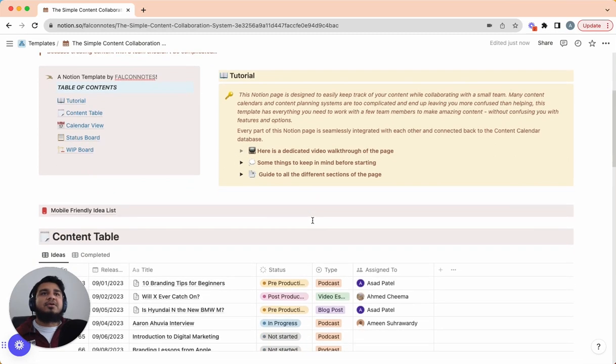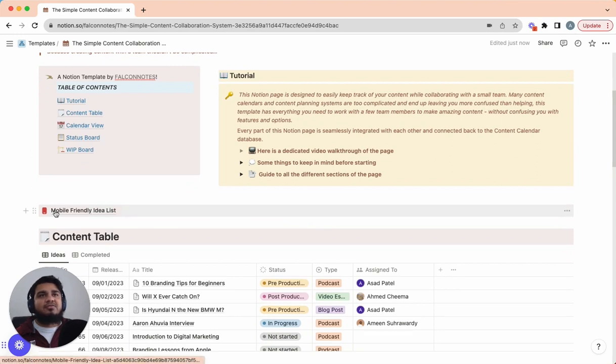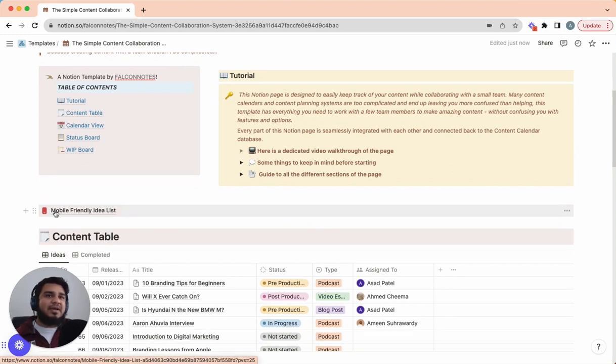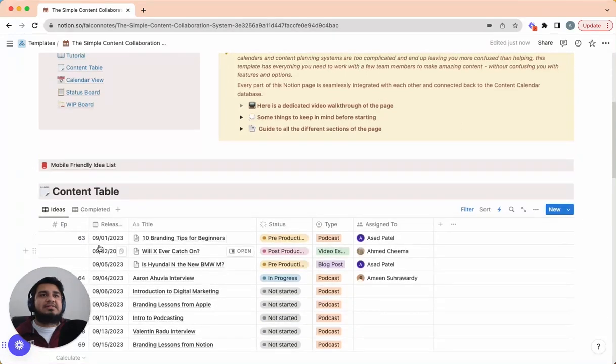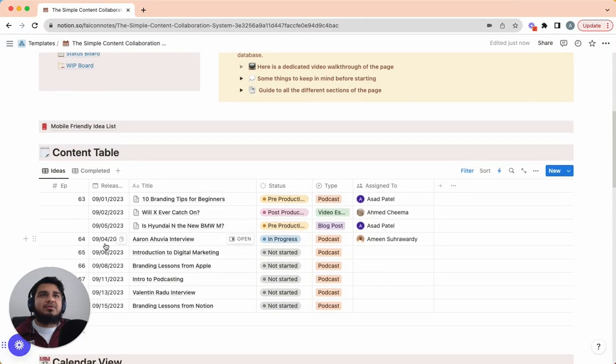Moving forward, the next thing we have on this template is the mobile-friendly idea list. We're not going to cover this now. We're going to come back to this later because you really need to have an understanding of the full system and how it works for this to make sense.